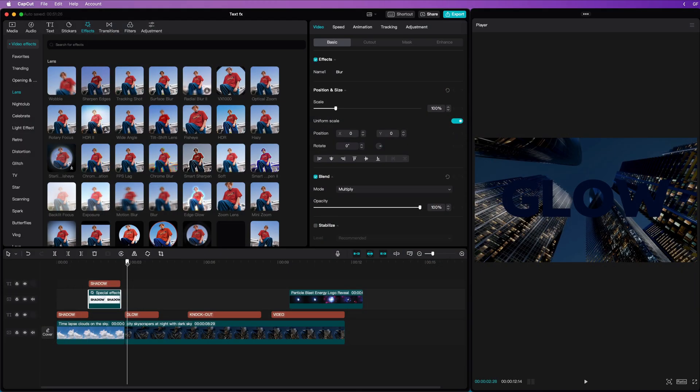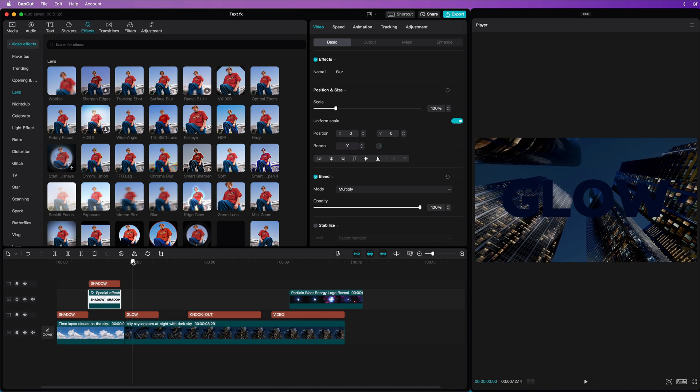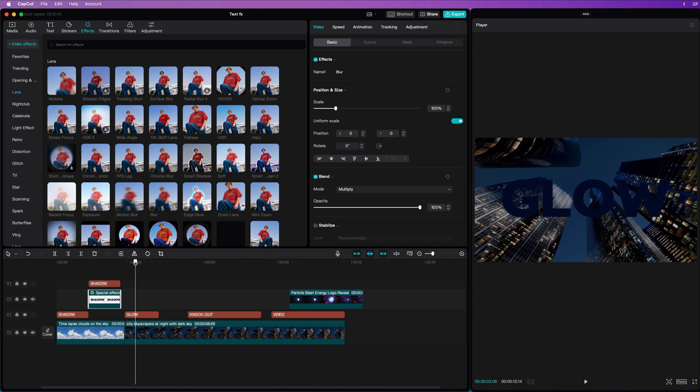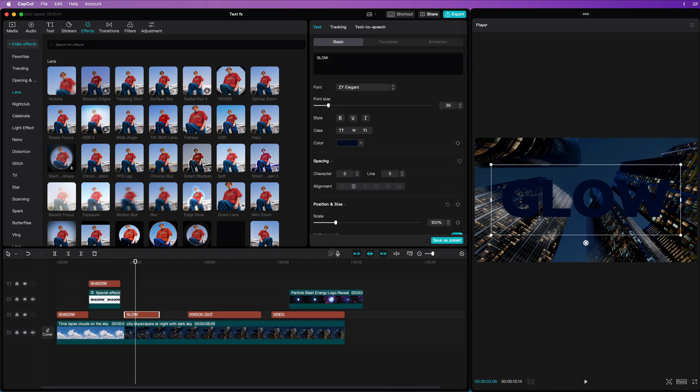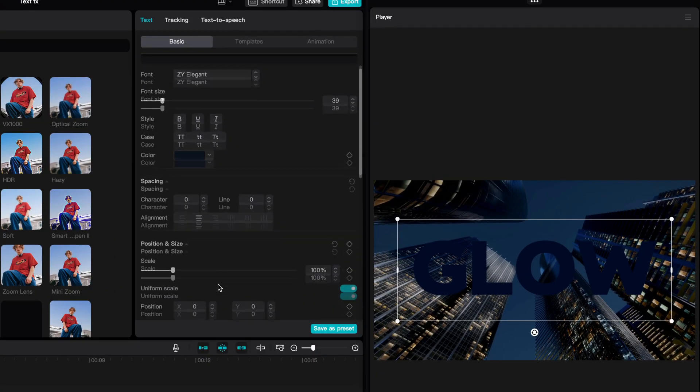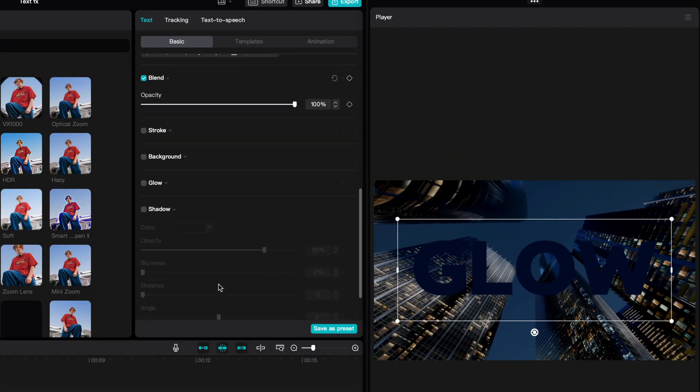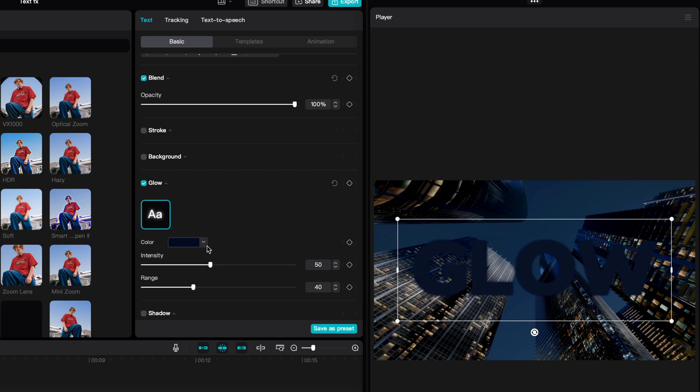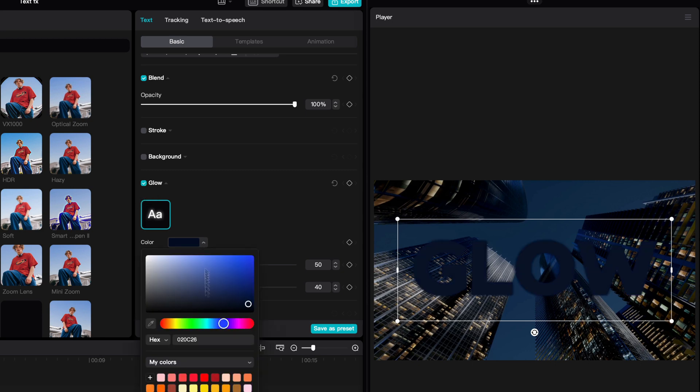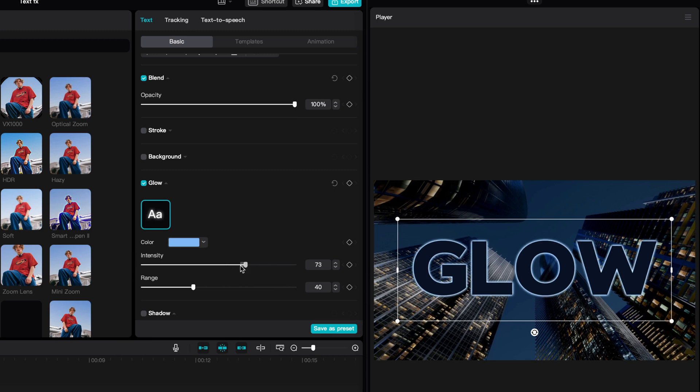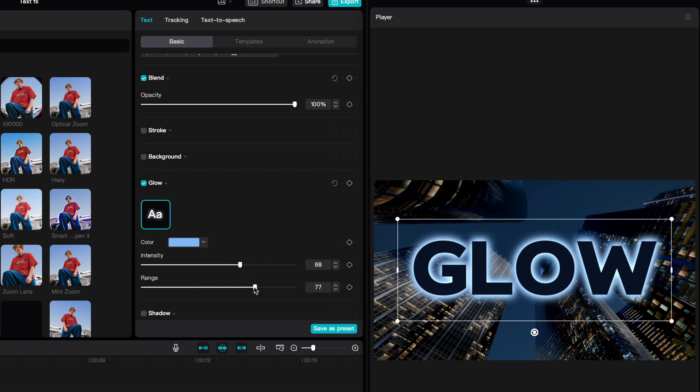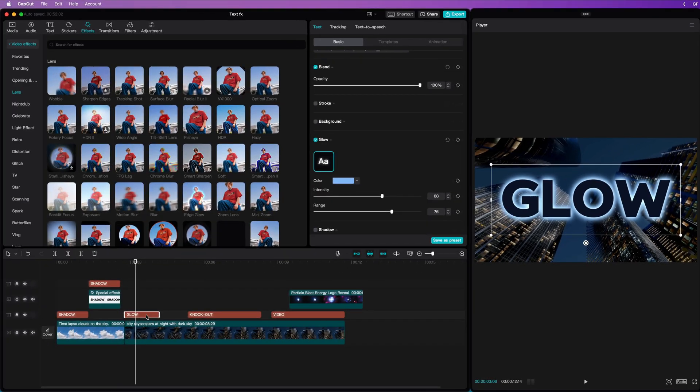The second effect is very similar, but instead of creating a shadow, we'll create a glow. Just like the shadow, CapCut does have a built-in glow option for text. Scroll down in the Properties panel of the text clip and enable Glow. Set the glow color and the properties and you got yourself a quick nice glow effect. But let's create a custom glow, which will look much cooler.